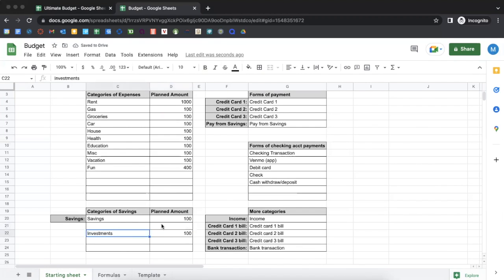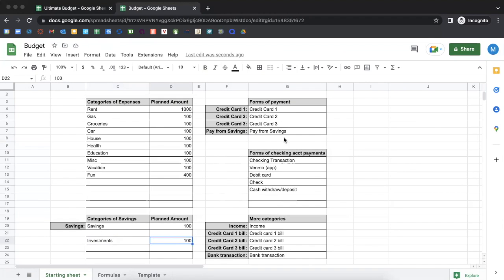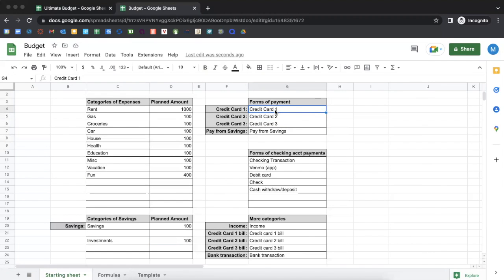From there, we're going to be going up to the forms of payment. You're going to be naming your credit cards. This is up to three credit cards — that's just how I have the template built. If you have more than three credit cards, say five or six, just shoot me a message or leave a comment and I can try to work with you. But this is set up for just three. Maybe you just have one — feel free to leave a comment and I'll try to get back to you as soon as possible.